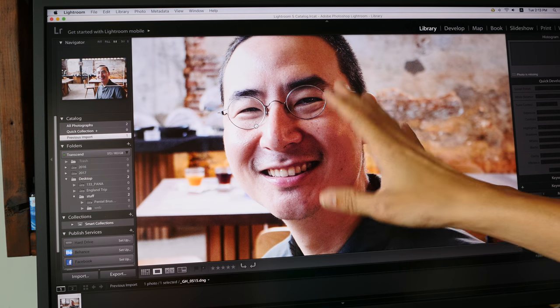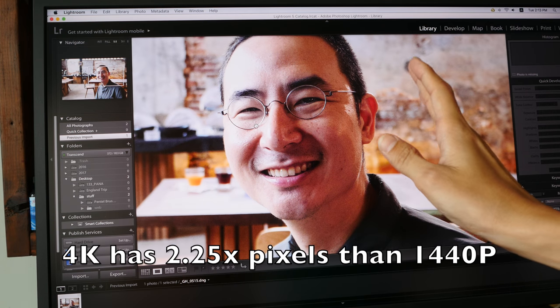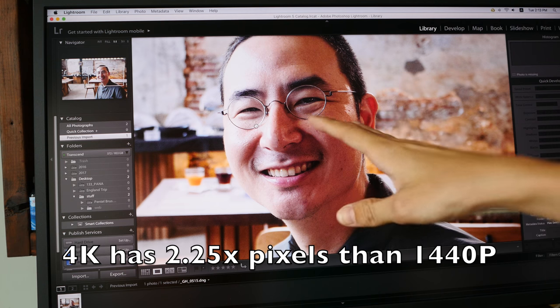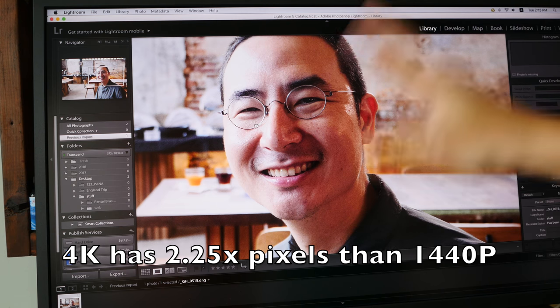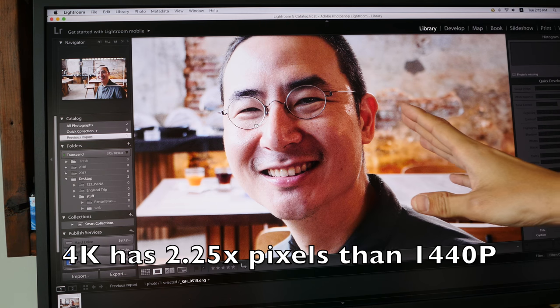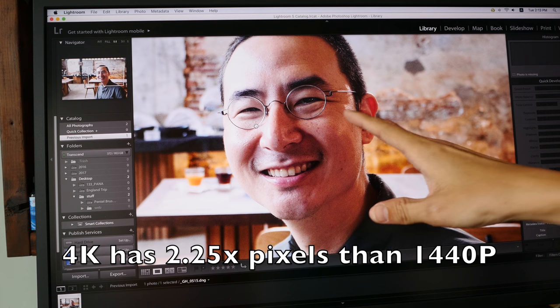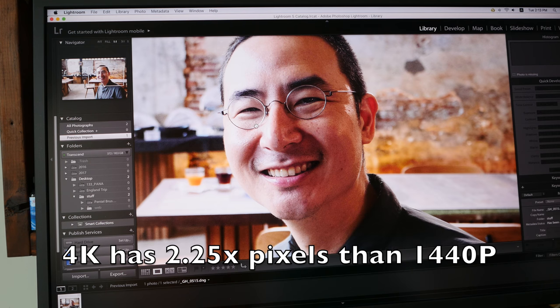Now this is significantly sharper compared to the 27 inch monitor that I'm currently using which runs a resolution of 2560 by 1440.